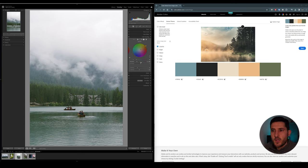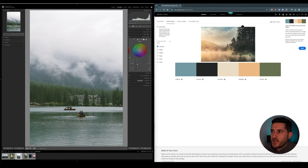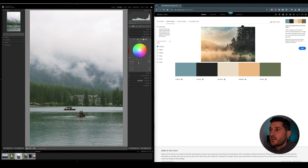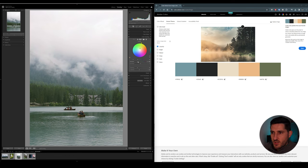So we can increase the saturation of each of these colors. As you can see I'm increasing the saturation and my whites are becoming warmer, and we can do the same with the shadows.